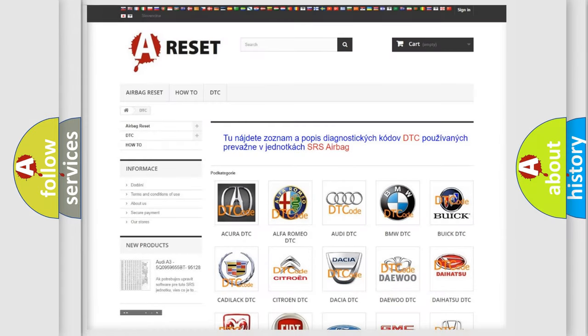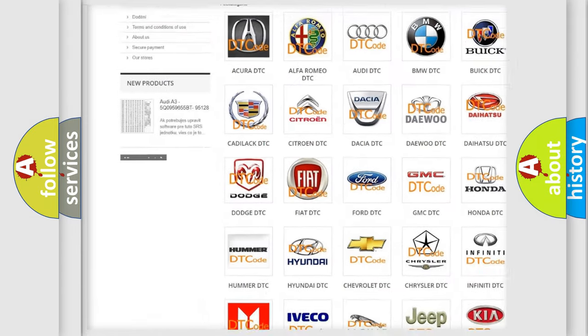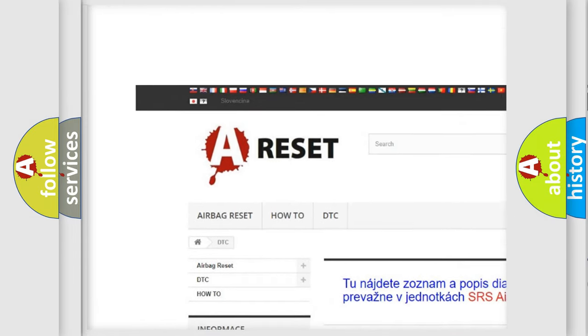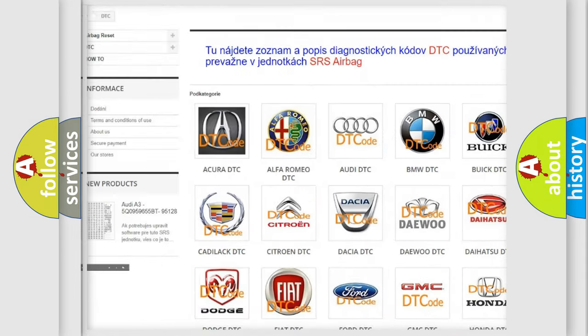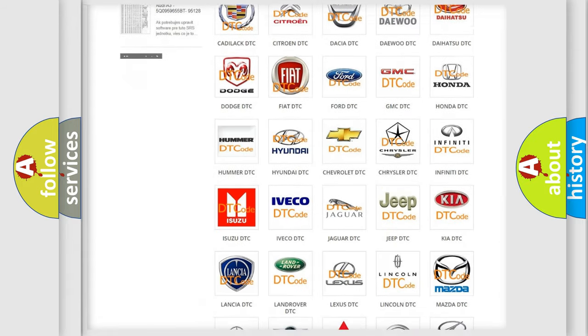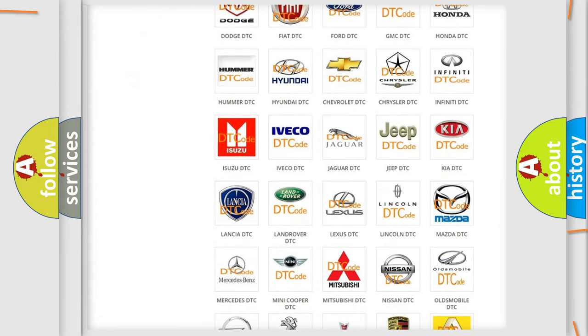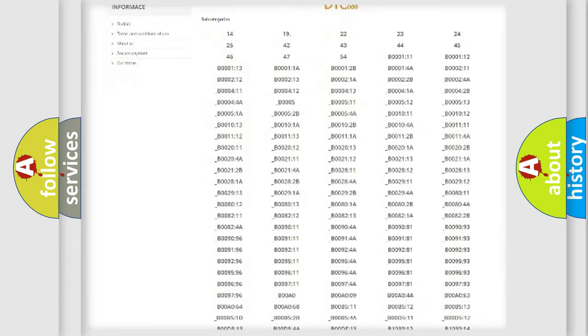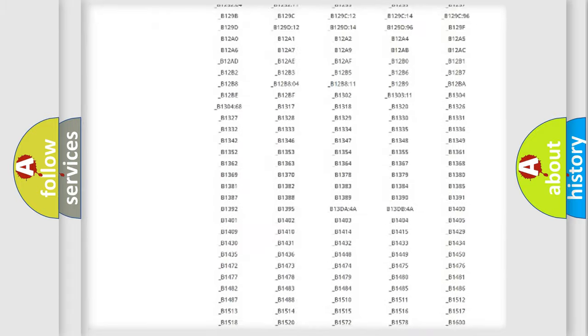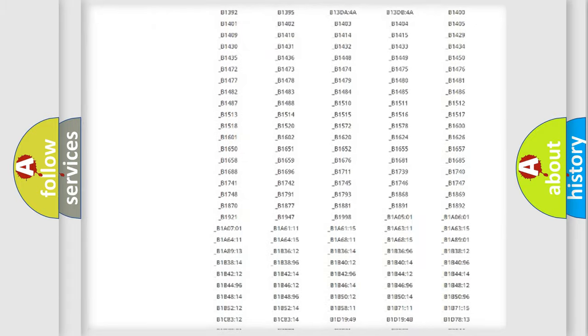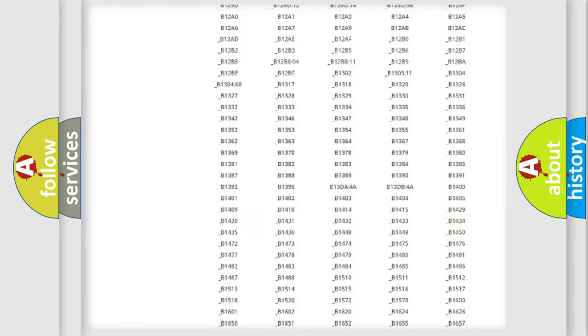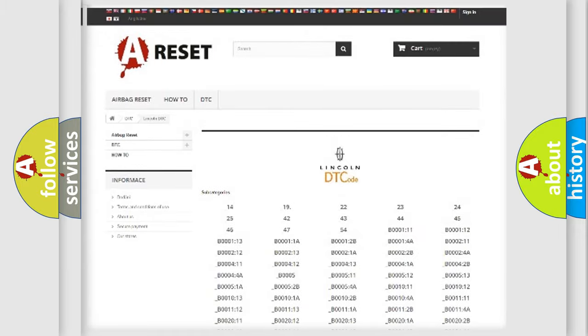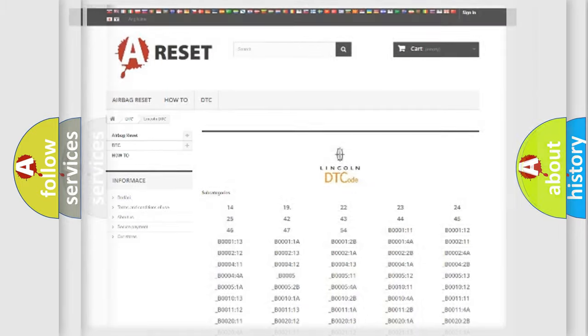Our website airbagreset.sk produces useful videos for you. You do not have to go through the OBD2 protocol anymore to know how to troubleshoot any car breakdown. You will find all the diagnostic codes that can be diagnosed in Lincoln vehicles. Also many other useful things.